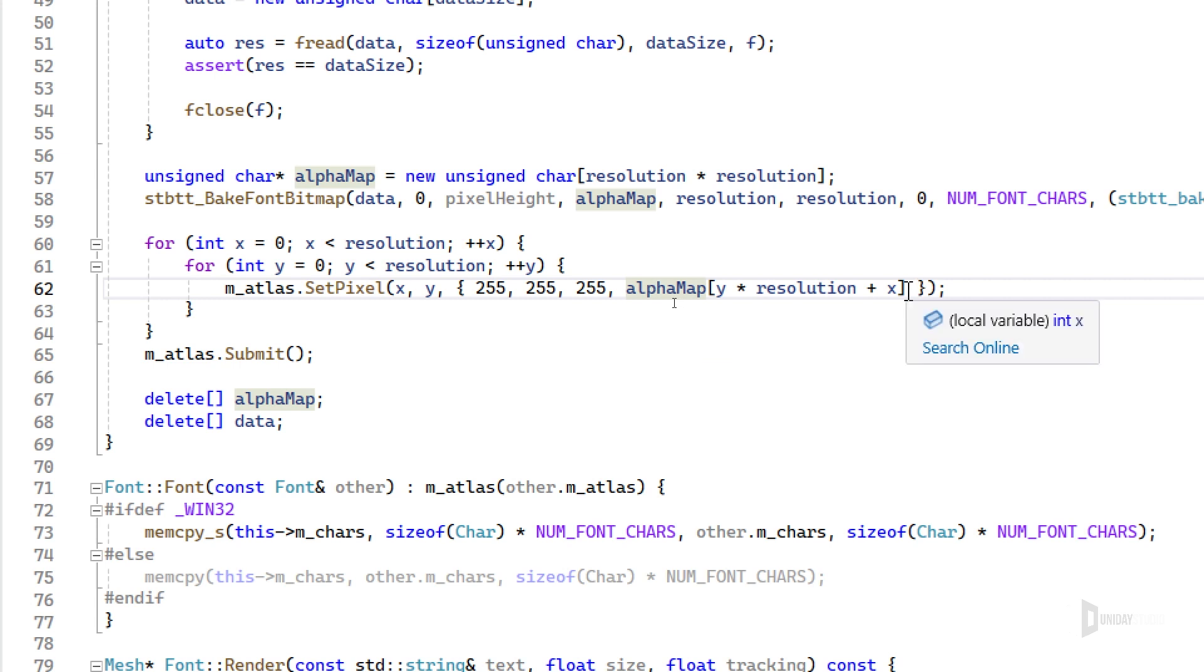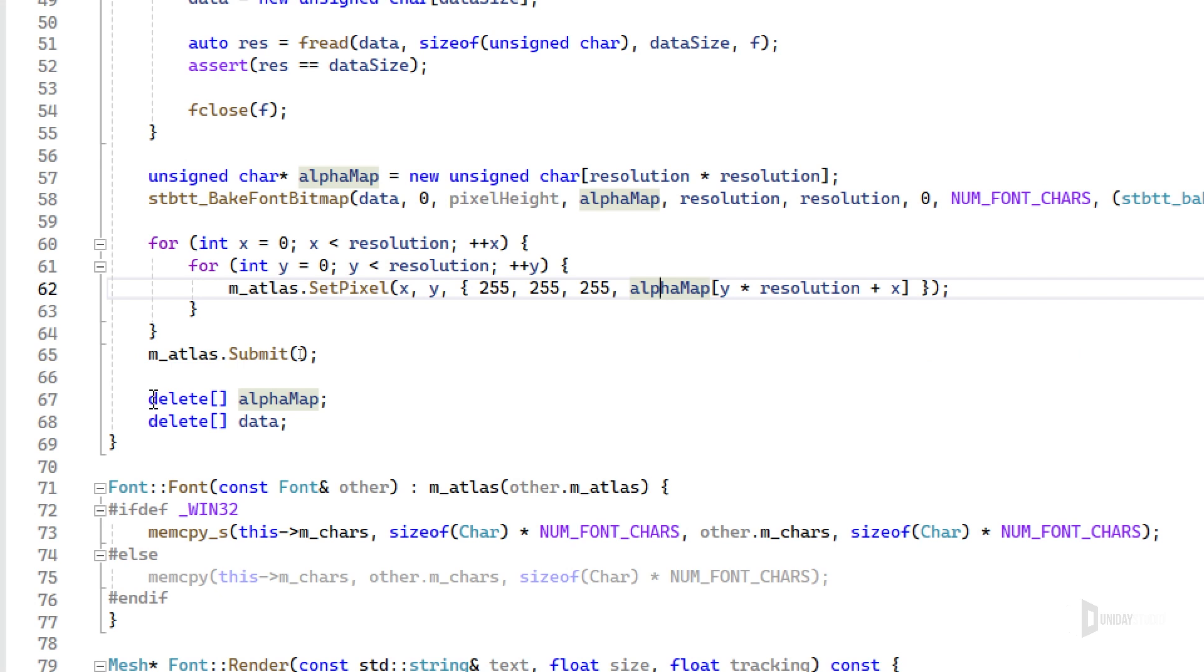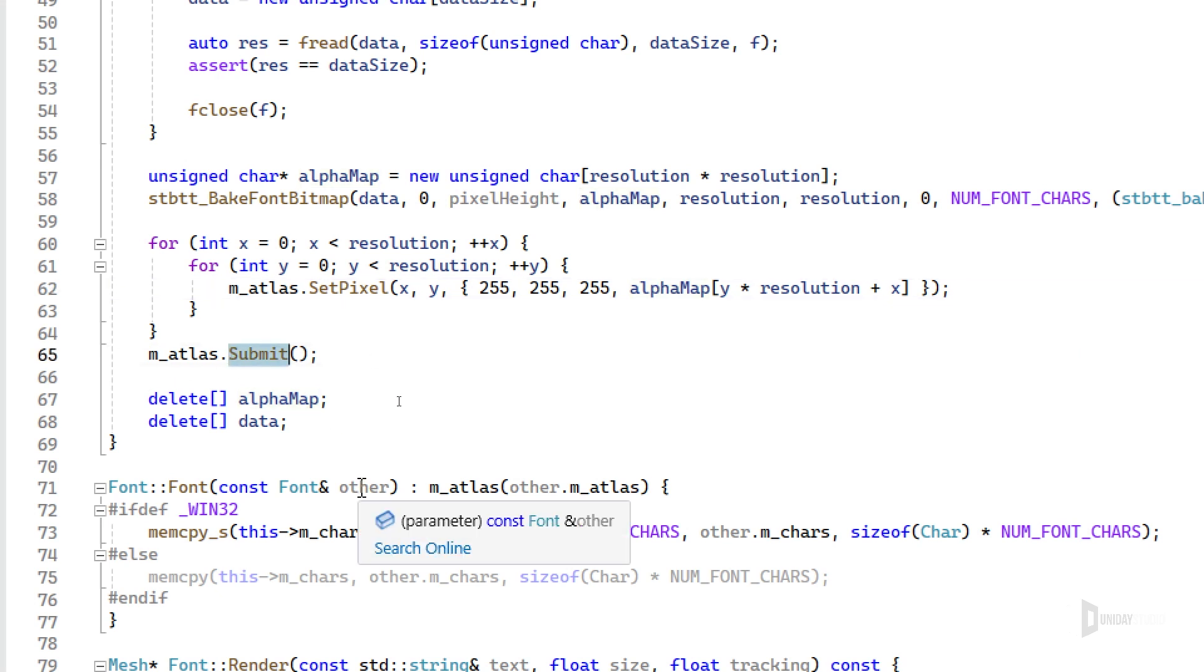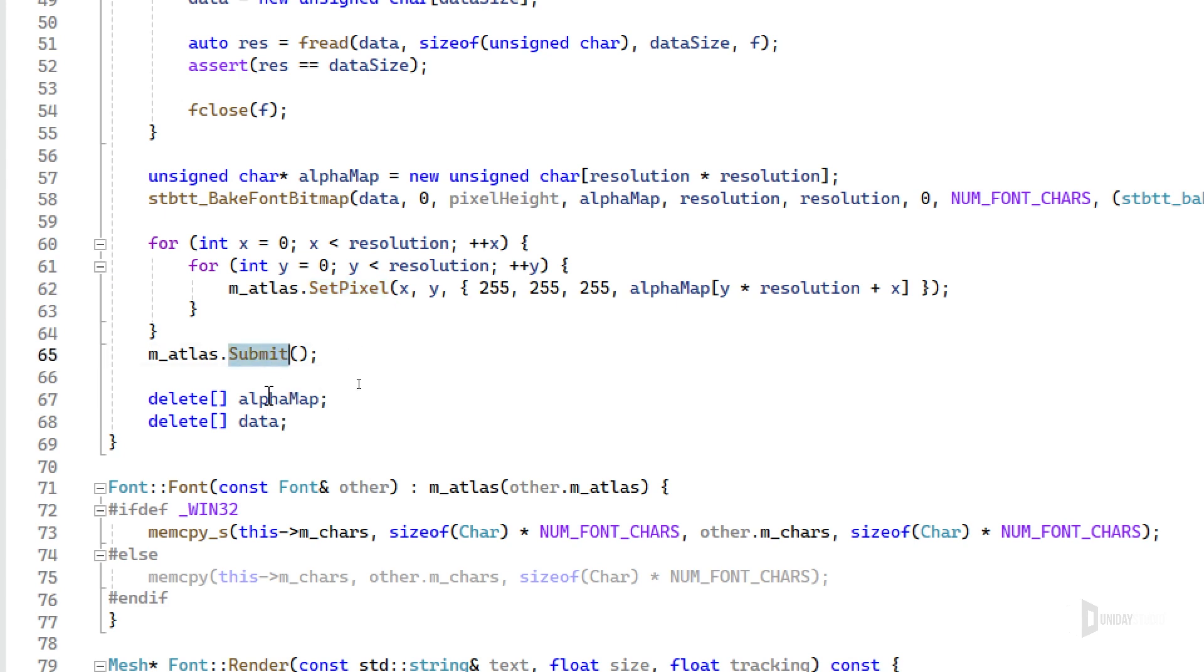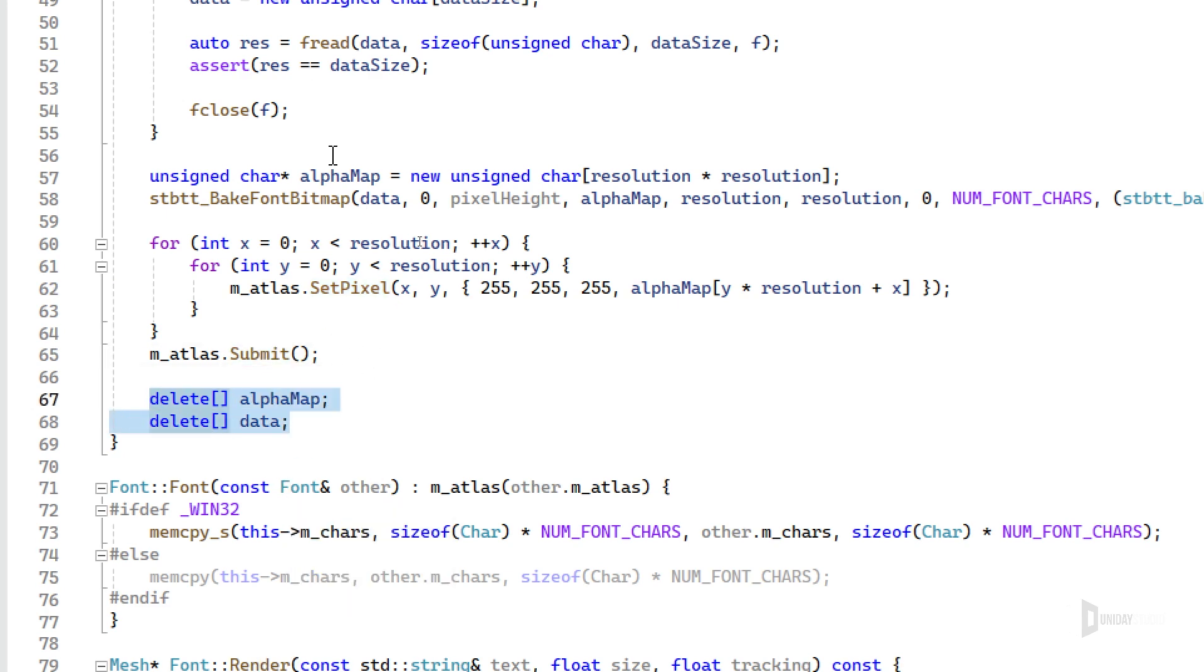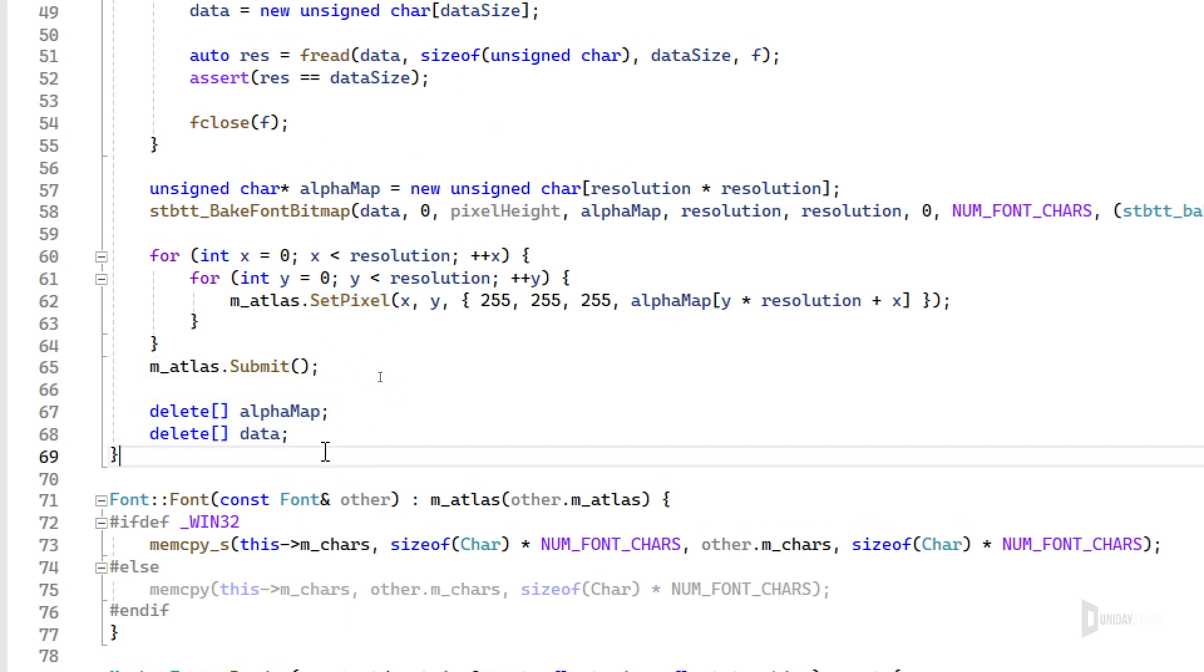This is why I'm setting it this way. It's all white, and if there's a font or not is divided by the alpha channel, and that's fine by me. Then I'm submitting the atlas to the GPU. Again, I need to call this whenever I change a pixel, and finally I'm garbage collecting the stuff that I created here. Very simple.